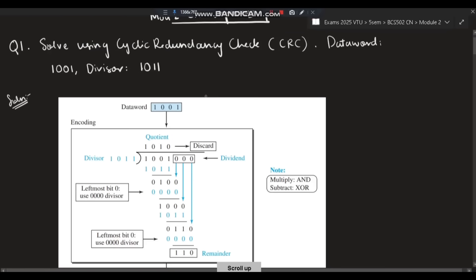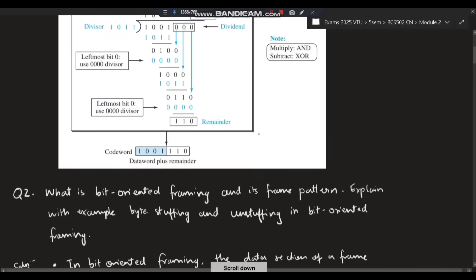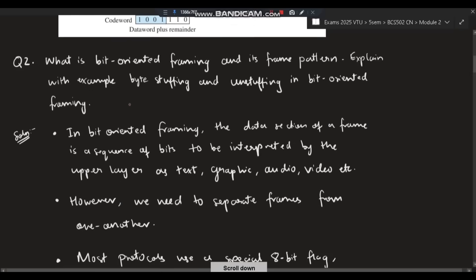Finally, you have to get the code word — that is the aim of CRC. In the exam you have to do this. This is a very important question; don't miss it. Practice it three times with a different divisor and different data words.